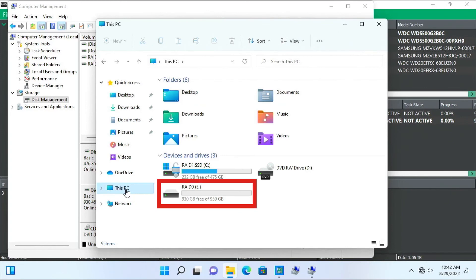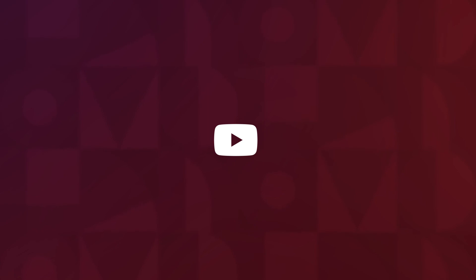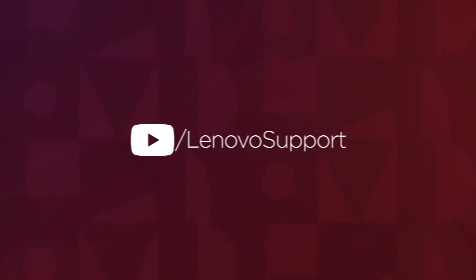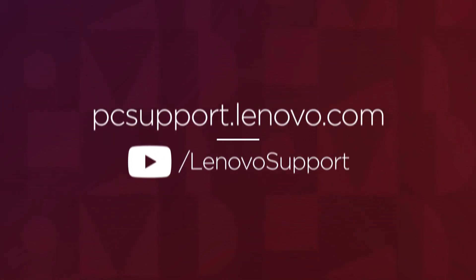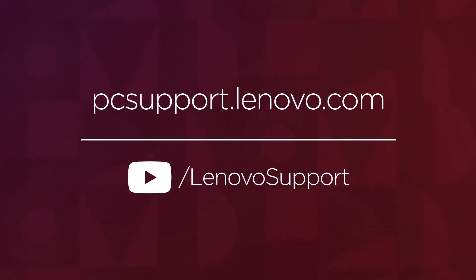You have now finished configuring RAID Array to RAID 0. For more information on your Lenovo devices, subscribe to Lenovo Support on YouTube or go to PCSupport.Lenovo.com.